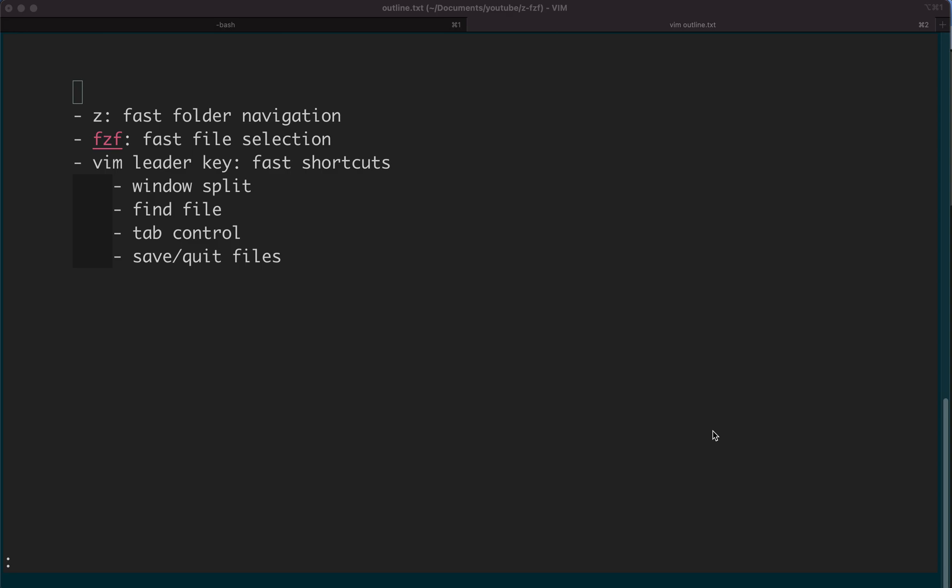They are about how to get to a folder quickly, how to get to a file quickly, and how to trigger a Vim function quickly.